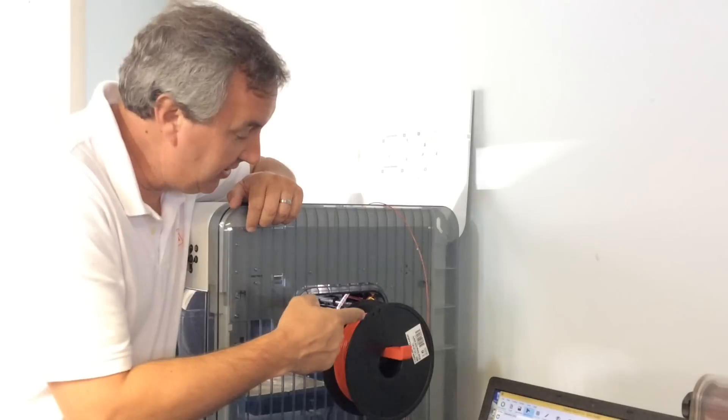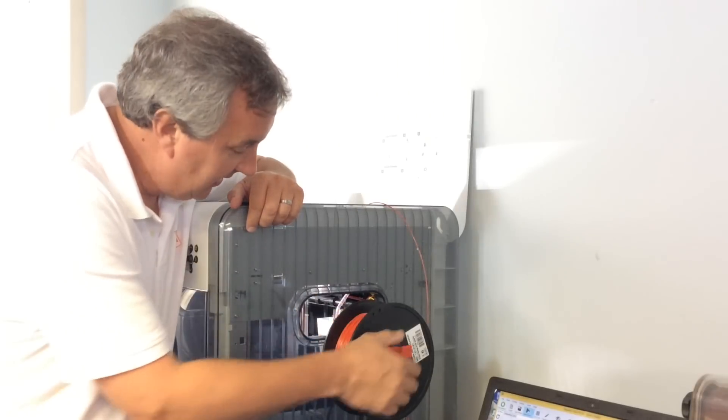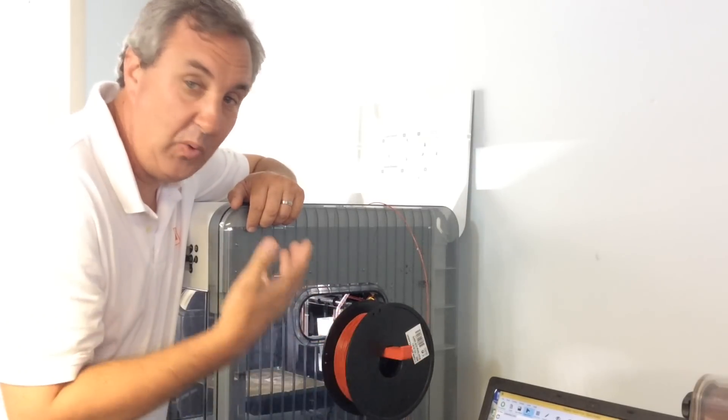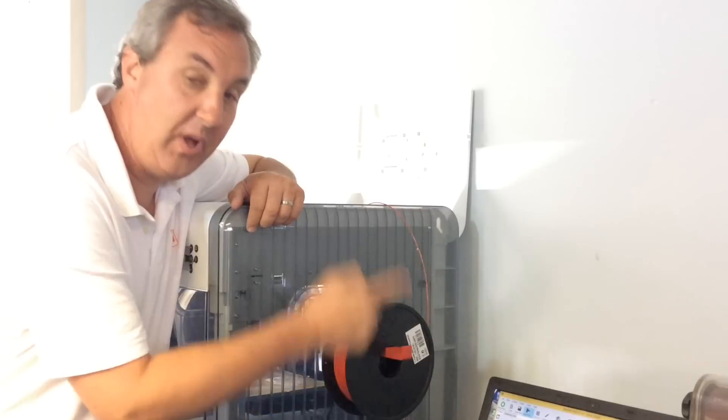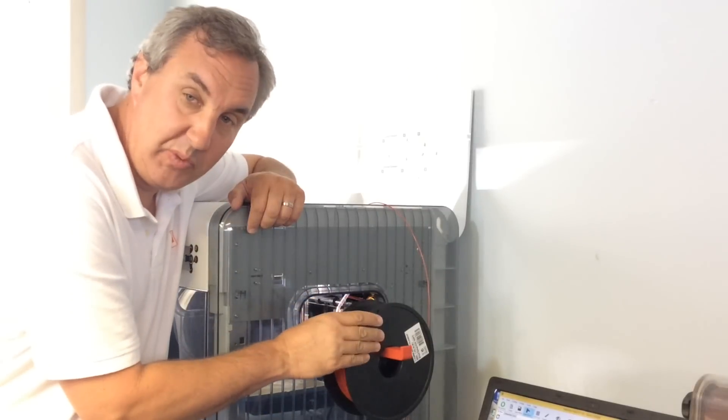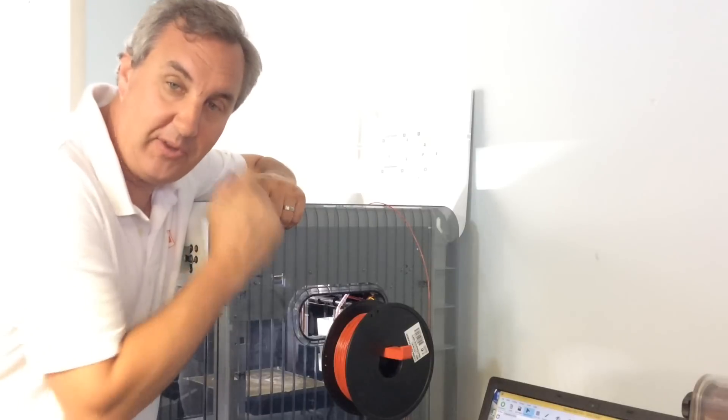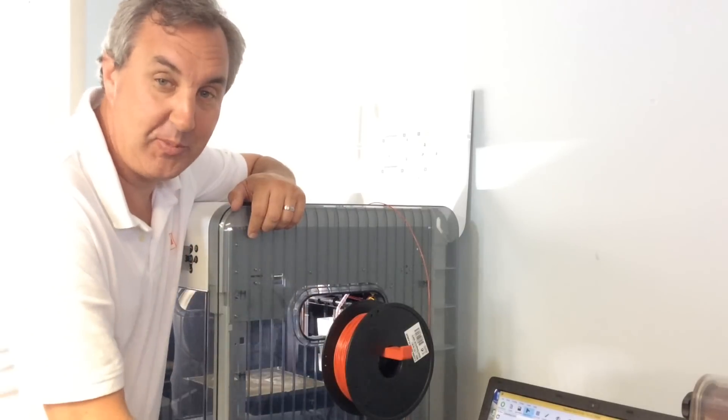So this is a great design. It's easy to print, it's solid and it worked well. And now I've got one on each side so while this one's printing I can load a different color on the other side ready for the next one.